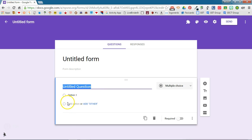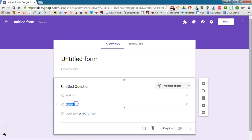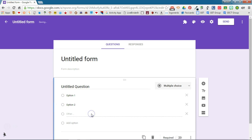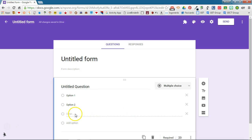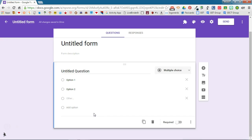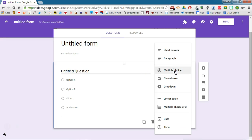You can add options, option choices. You can even give respondents the ability to add their own question choice. You can choose from any one of these different question types from short answer to date and time questions.